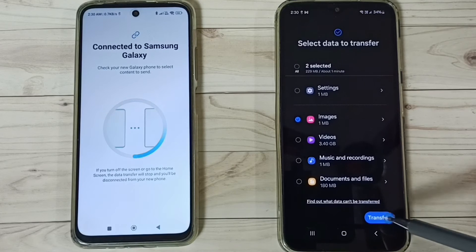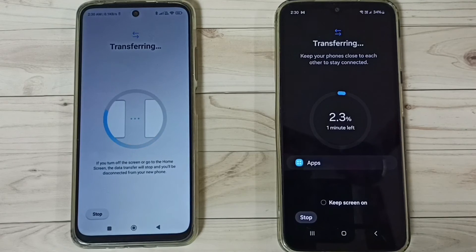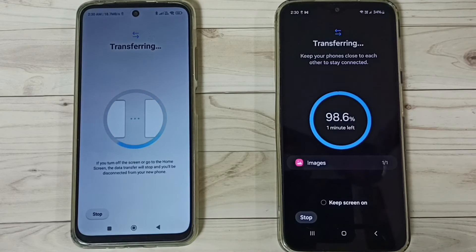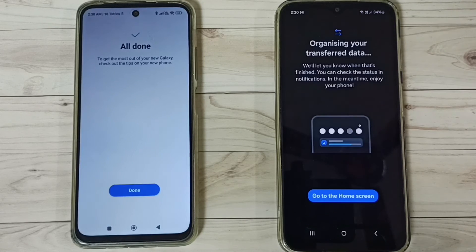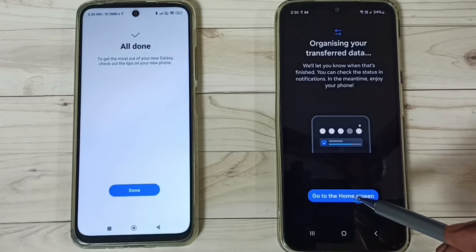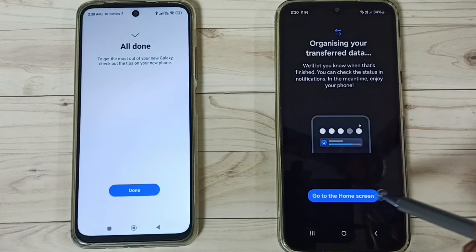Scroll down and tap Transfer. The app and image are now transferring. Please wait. Transfer completed — tap Go to Home Screen.